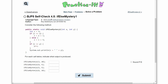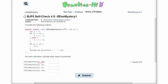In Practice-It self-check 4.5, if-else-mystery1, we are given the following method and we need to, for each method call, write the output that's produced. First we have a method call where we are passing in a 3 and a 20, so our integer x is 3 and our int y is 20.